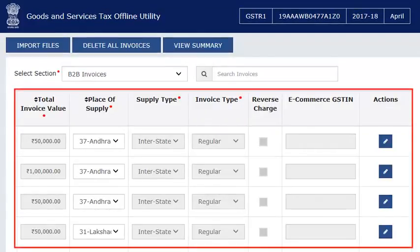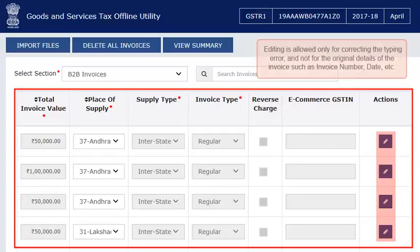Click the section name to view the captured line item details. You can edit or delete these line items by selecting them from the listing. Editing is allowed only for correcting typing errors and not for the original details of the invoice such as invoice number, date, etc.